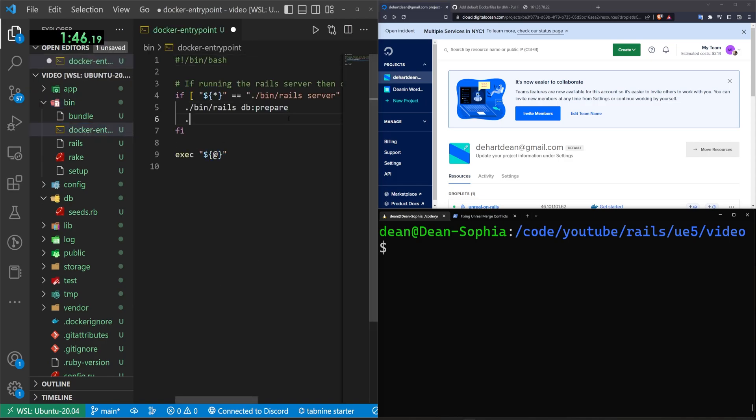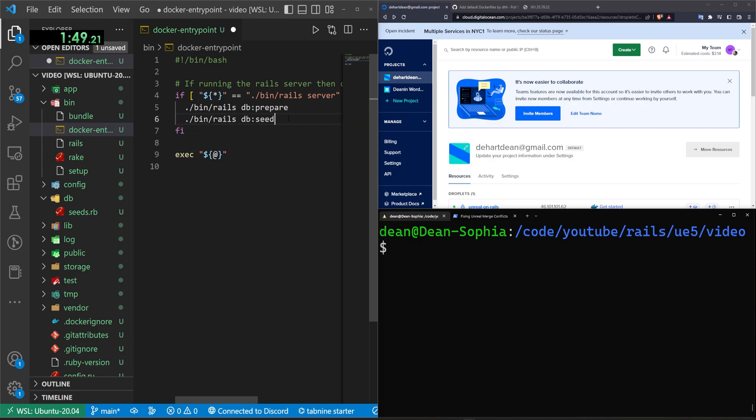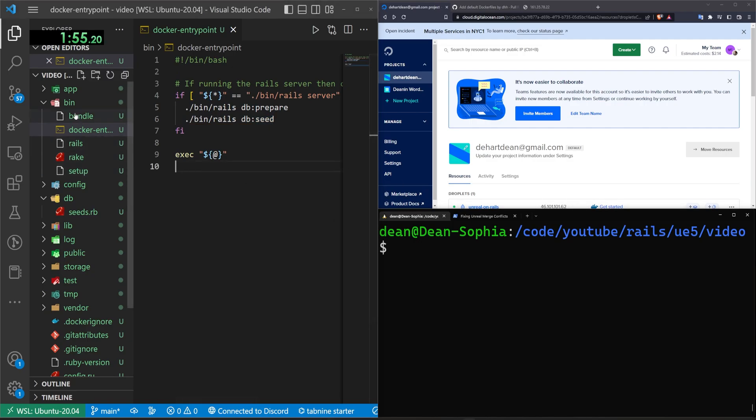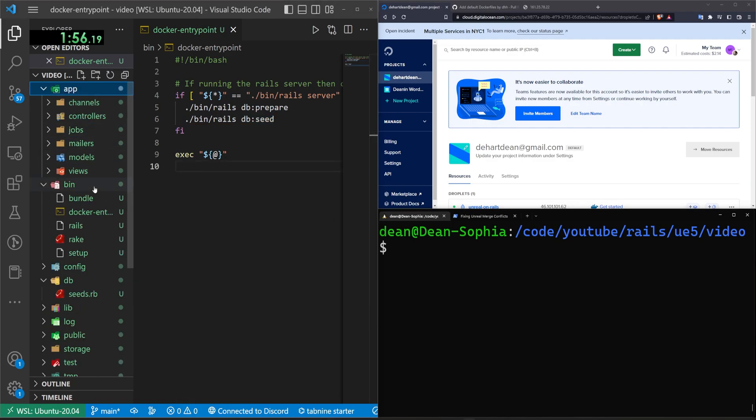I don't know if that'll work or not, but hopefully that'll work just fine from there. Now we can come into, I guess, well, I guess we're done here, right?